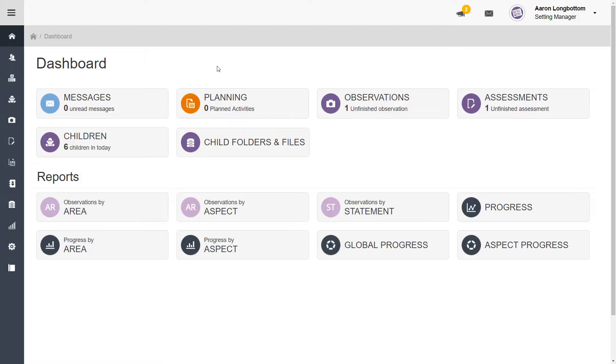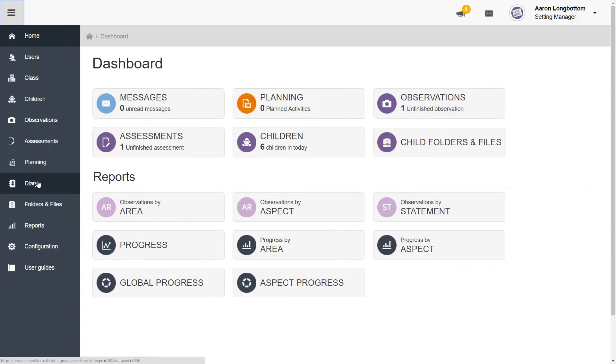To access the new daily diary area, open up your menu and select the diary icon on the left hand side of your screen.